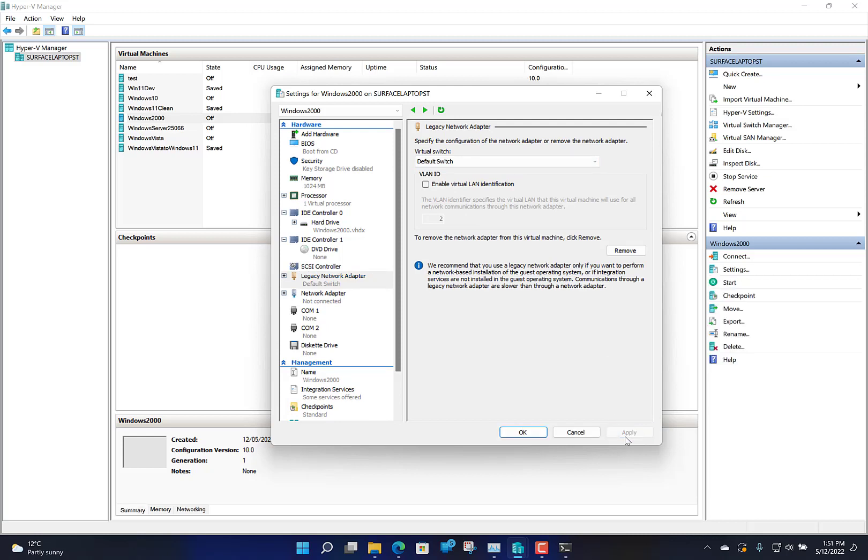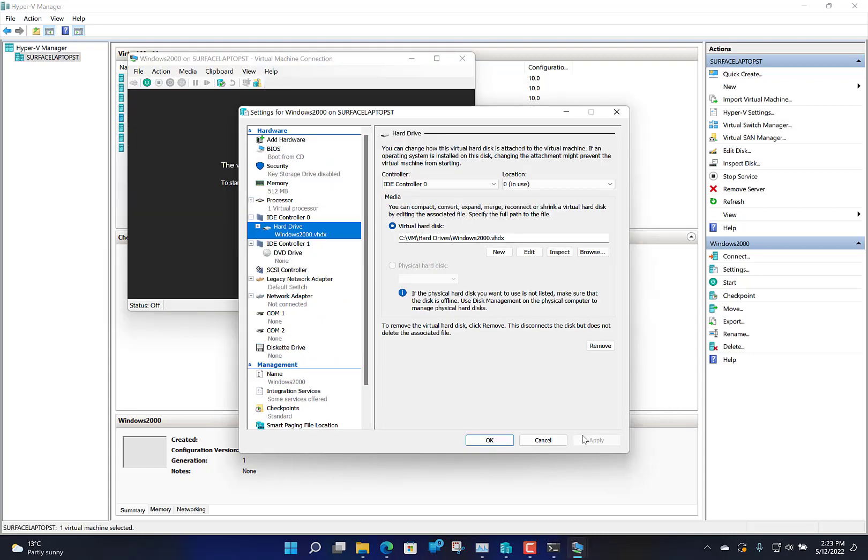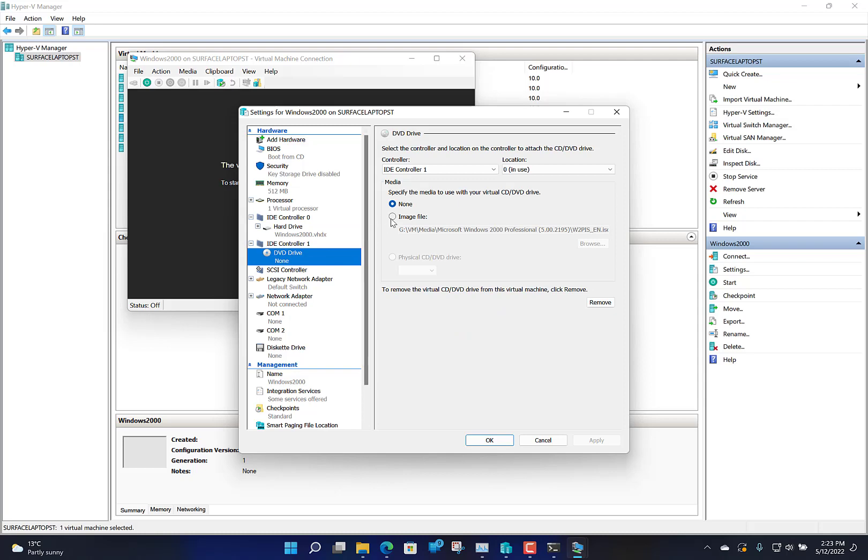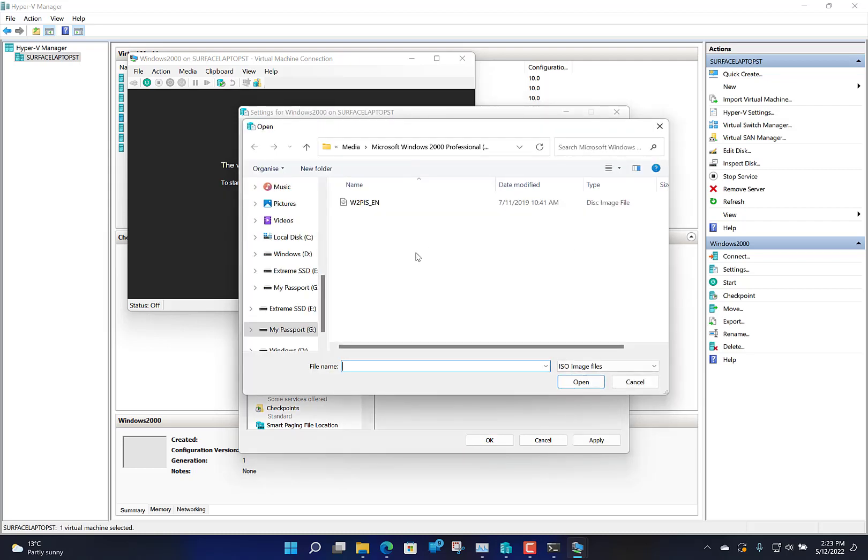That's done with the network access. The next thing is to fire up the OS. Now we need to give it a virtual DVD drive so we can boot from it and actually start.